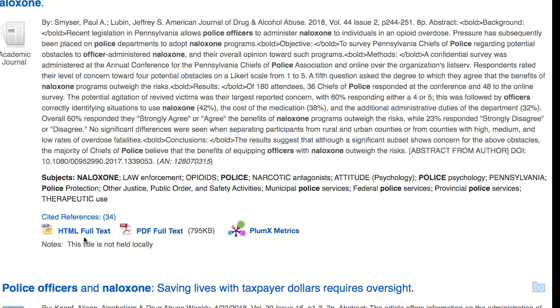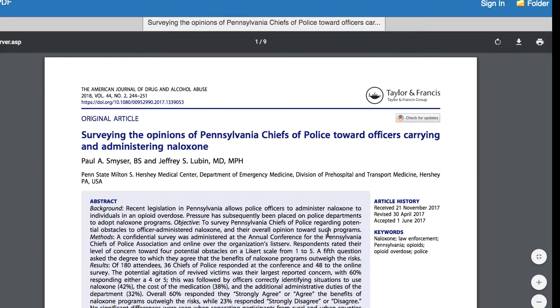To view the article, click on either HTML or PDF full-text. Sometimes you'll have both options — it doesn't really matter which one you pick, it's personal preference. PDF will have the page numbers for your citations and will be an exact scan of the article.